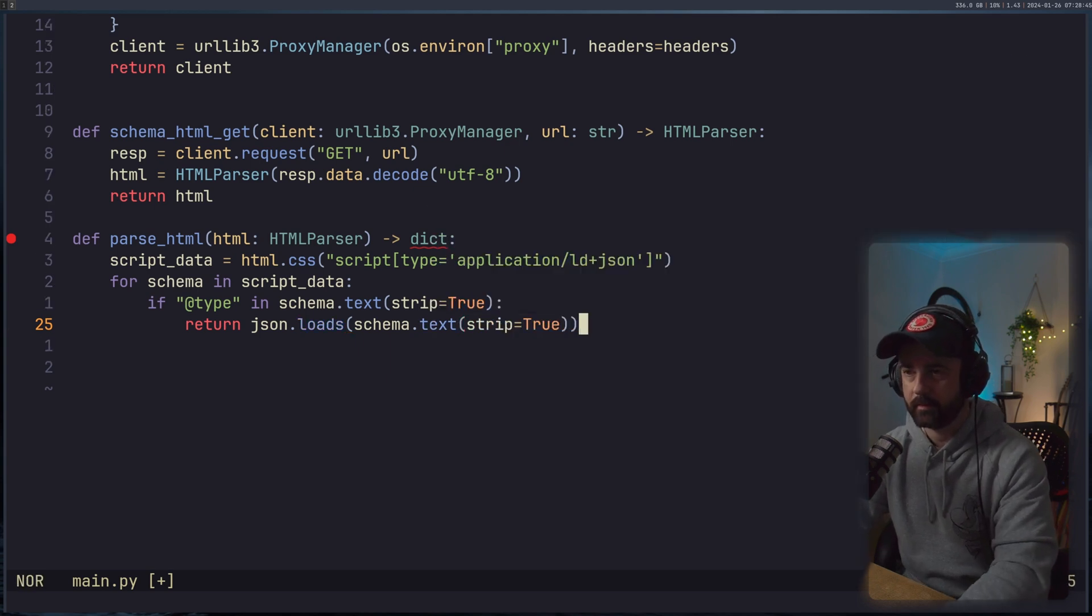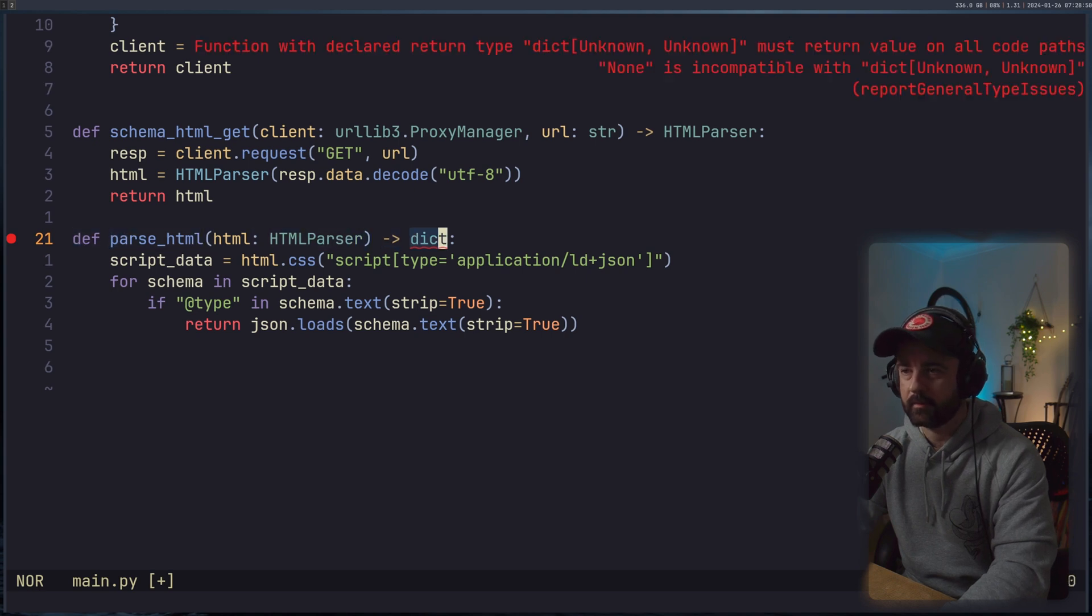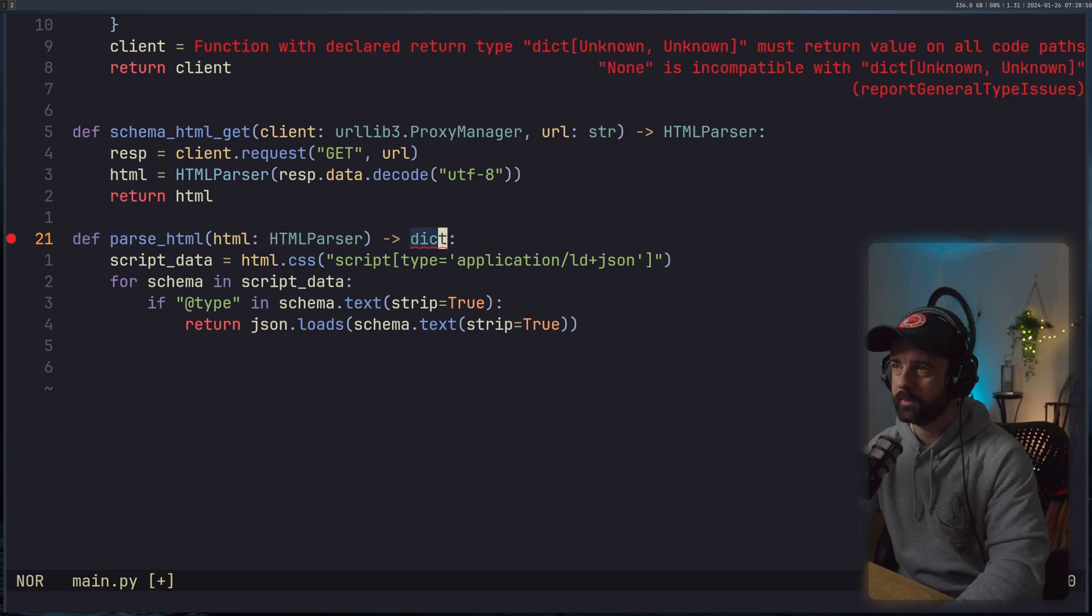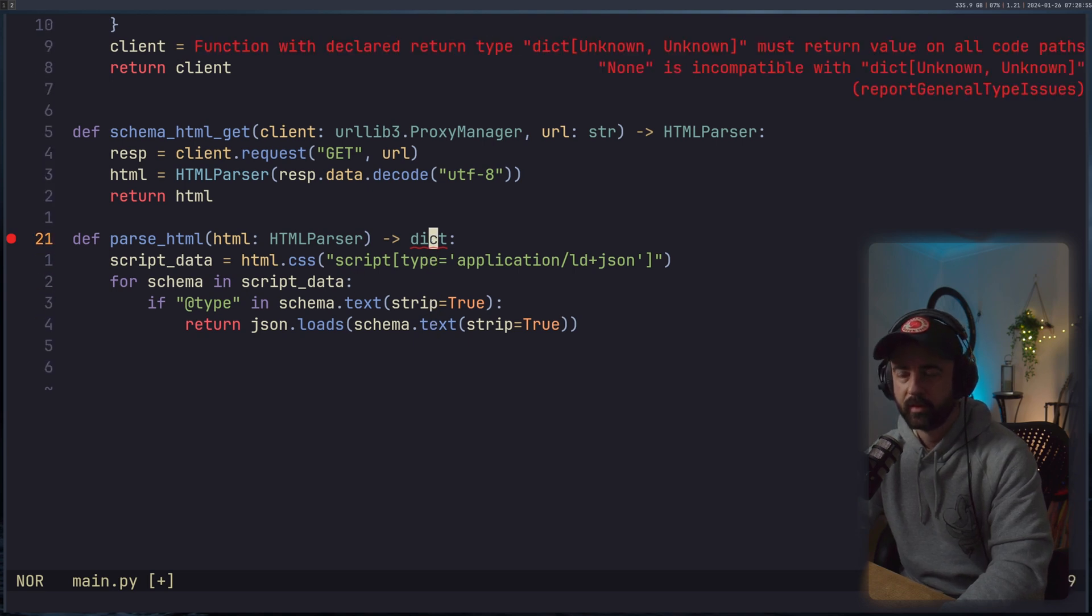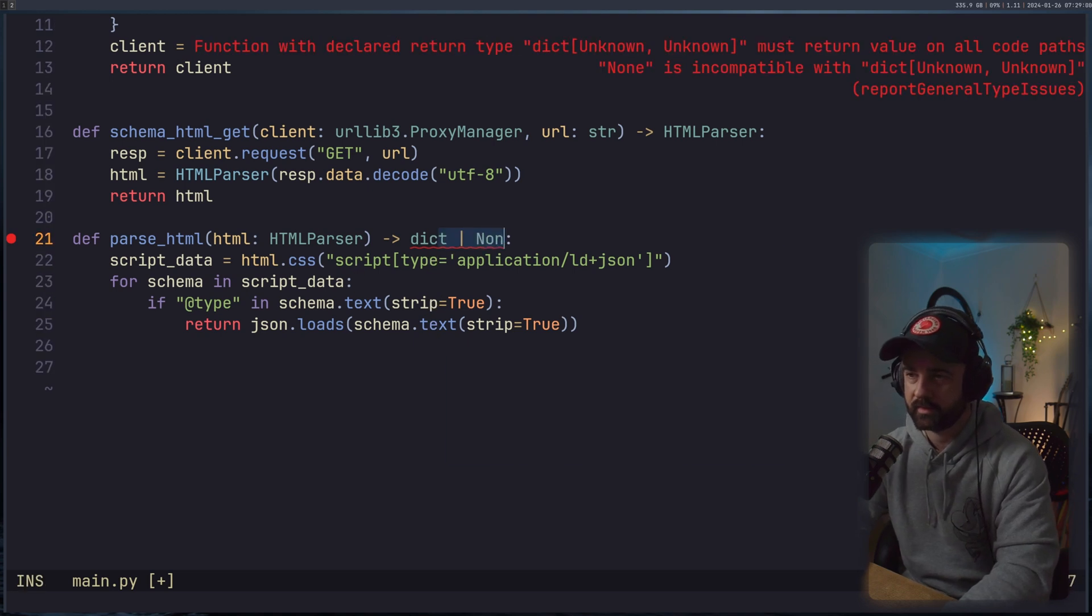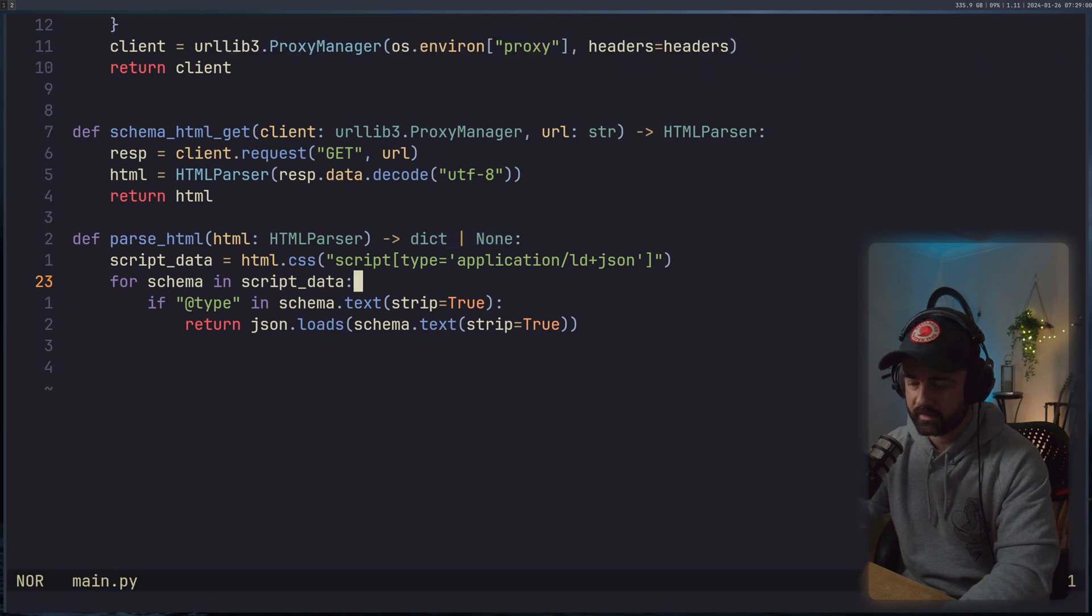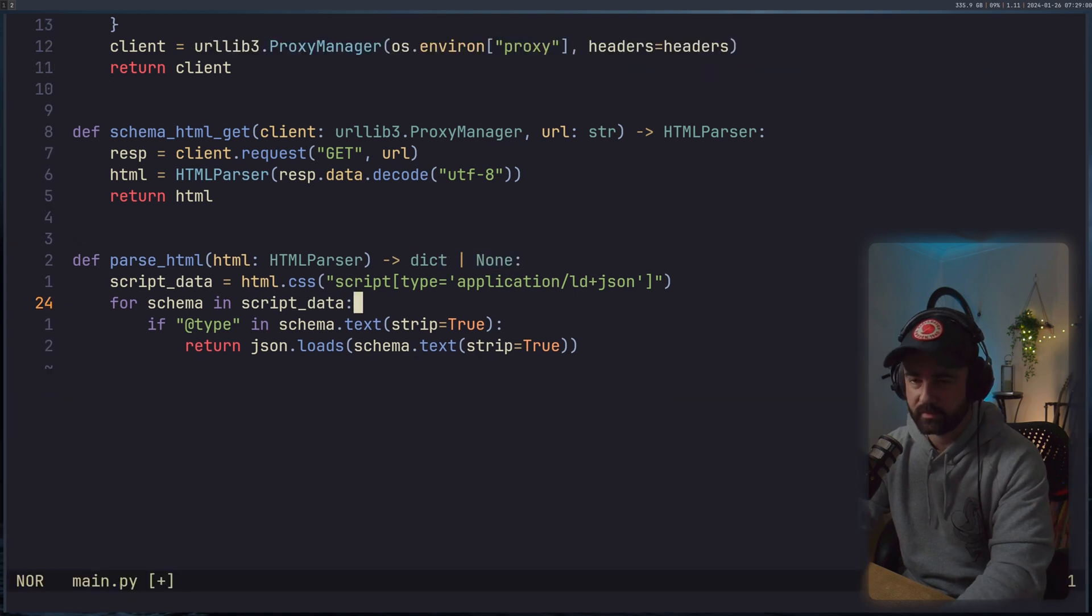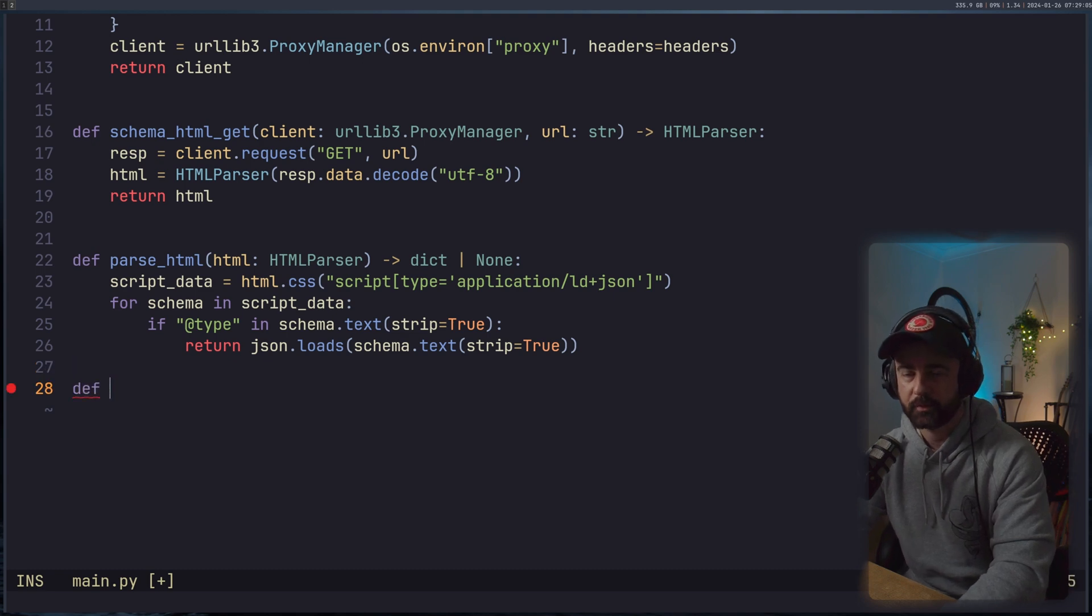Strip equals to true, like so. And our type hint is going to complain here because we could be returning None, because this is returning under an if statement. So we have a couple of choices. I'm just going to say this is either going to return a dictionary or None just to satisfy this. This is shifting the problem along a little bit, but you know, it'll be fine.